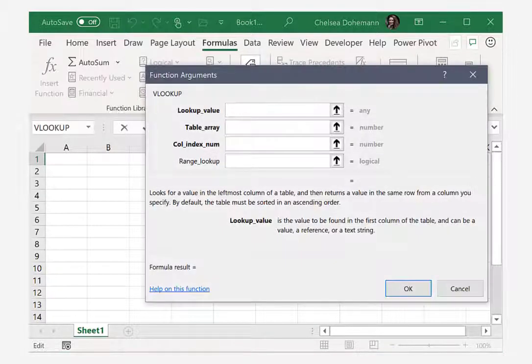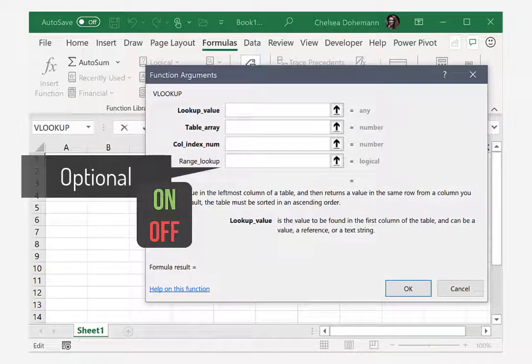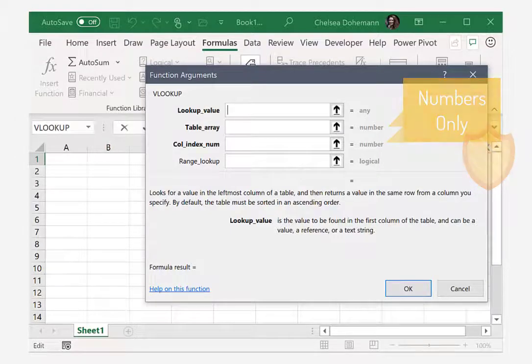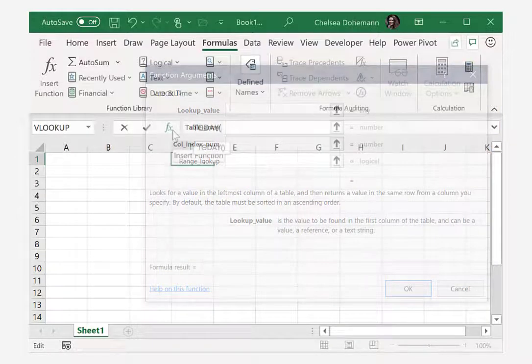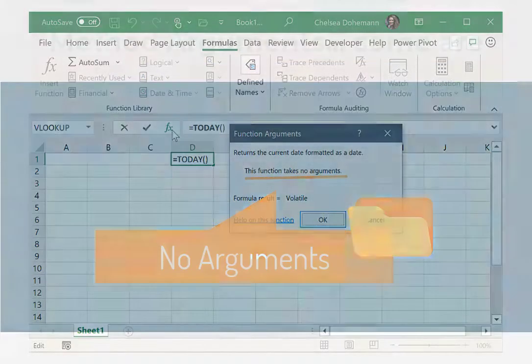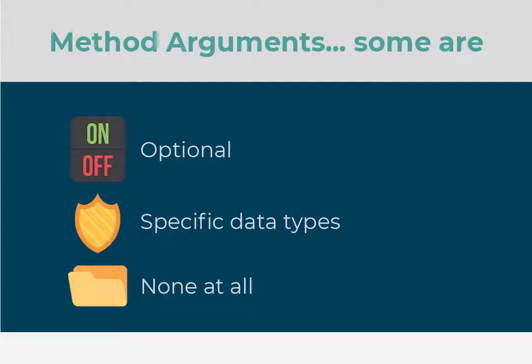Some arguments are optional, some require specific data types, and sometimes there are no arguments at all. Method arguments work the exact same way.